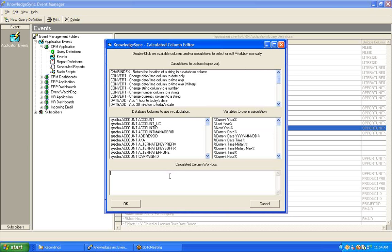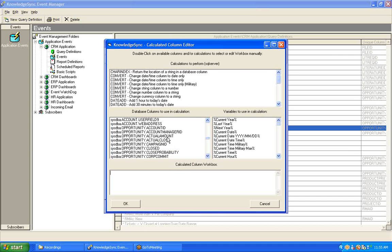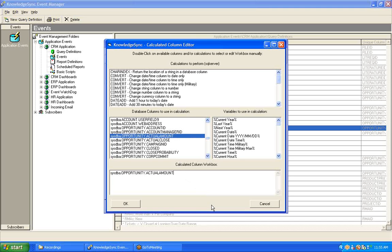For our purpose, we're going to start our calculation by choosing the field that contains the actual amount of a closed sale opportunity. So, we're going to scroll down until we find our opportunity-related fields and select the field that contains the actual amount. Now, in order to perform the calculation that we're interested in, we're going to need to take that field, its value, and multiply it times 100.